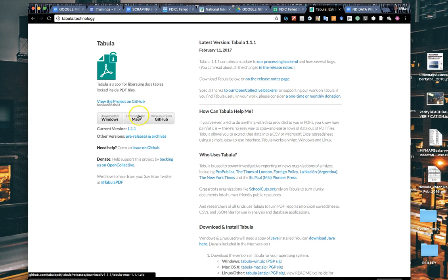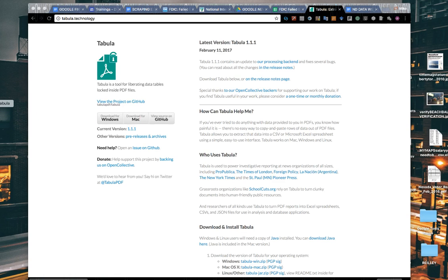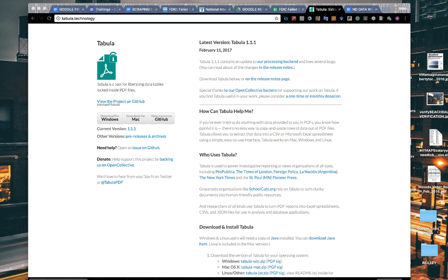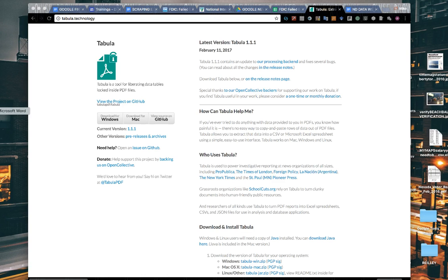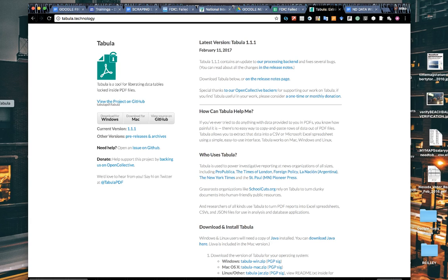There's no dot com at the end, it's just tabula.technology. You can see there's a little button here to download for the Mac. Once you have it in your applications or on your toolbar, you can click on that icon and it will launch into your browser.